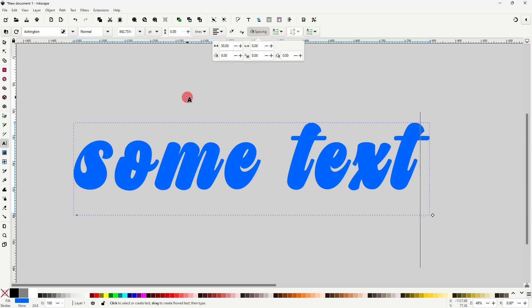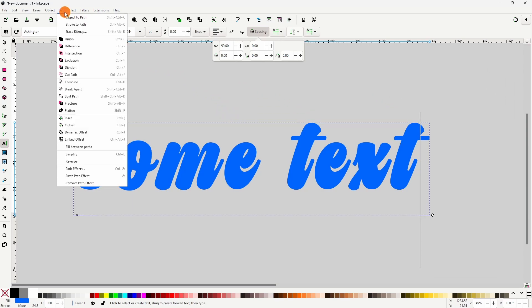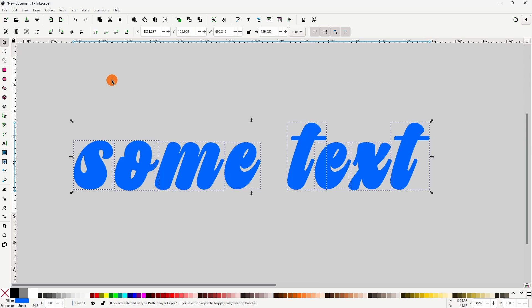Now turning it into a path and doing Split Path will make each letter a completely separate path.